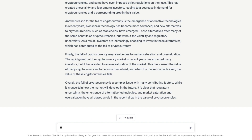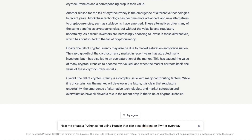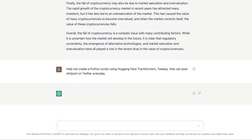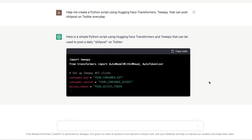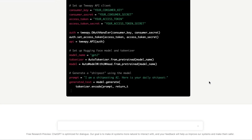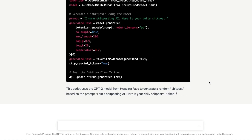For example, 'Help me create a Python script using Hugging Face Transformers that can post on Twitter every day.' Let's see if it works — and it gave us code showing how you can use Tweepy and Hugging Face Transformers to create something. It generates a daily post and you get the entire script.